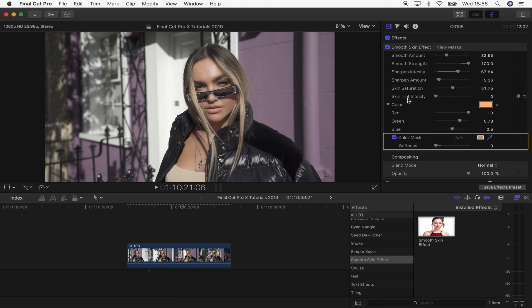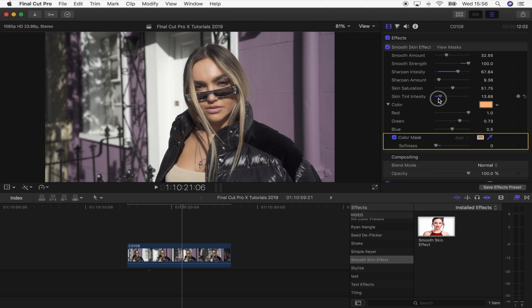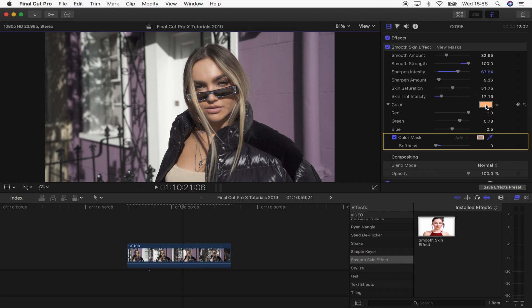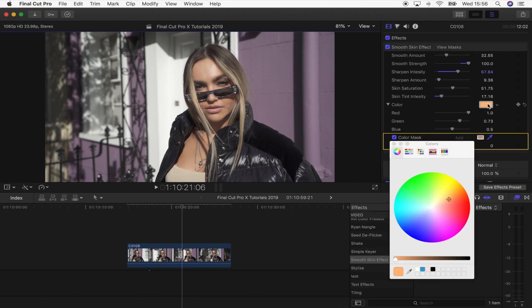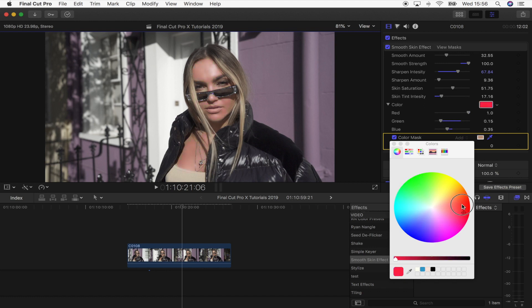The next one is skin tint intensity and also the skin tint color right here. So if I turn this up, you can see if I turn it all the way up, which is not a good idea, you can see it changes the tint of the skin, the skin tones. And then if you click on this color patch, you can actually change this to any color on the color wheel to perfect the skin tones.